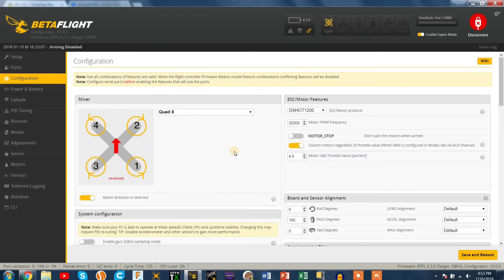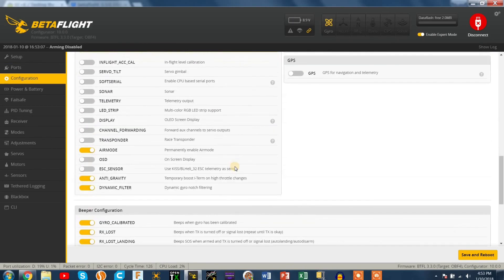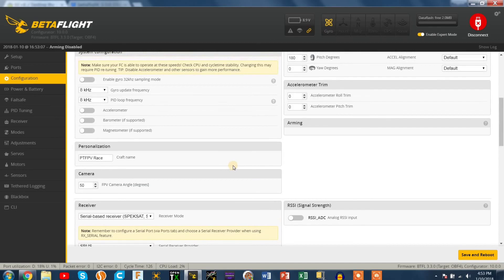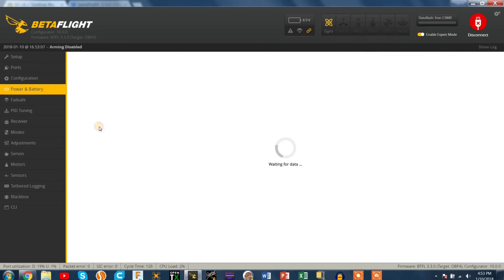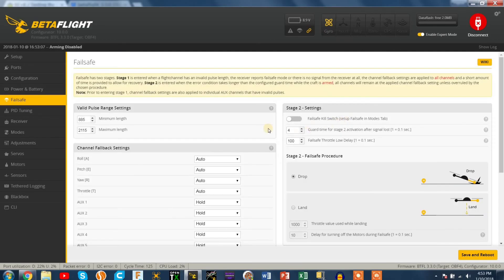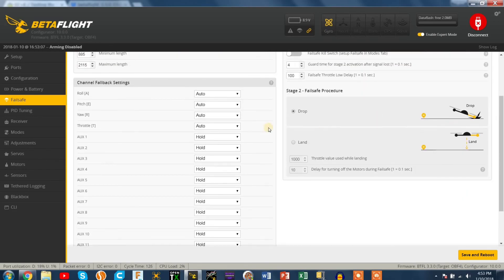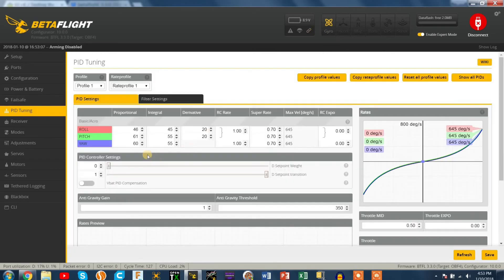So next step I'm just double checking here that everything got saved correctly. Power and battery nothing looks different. Failsafe you don't really want to mess around with anything here. It does come default perfectly fine so that's all good.